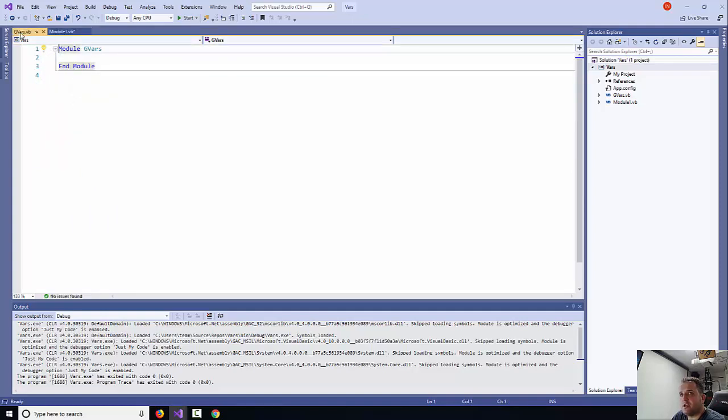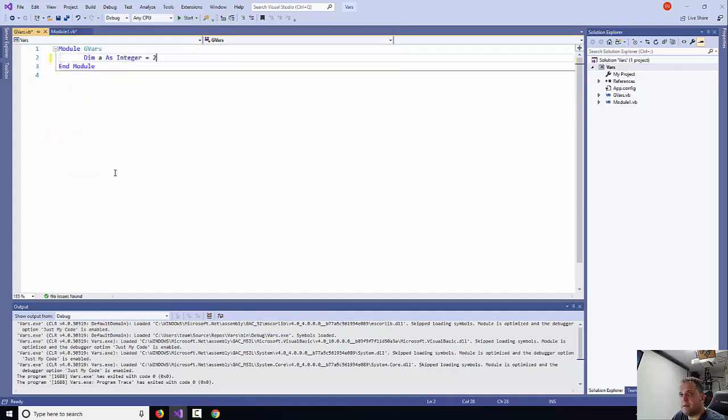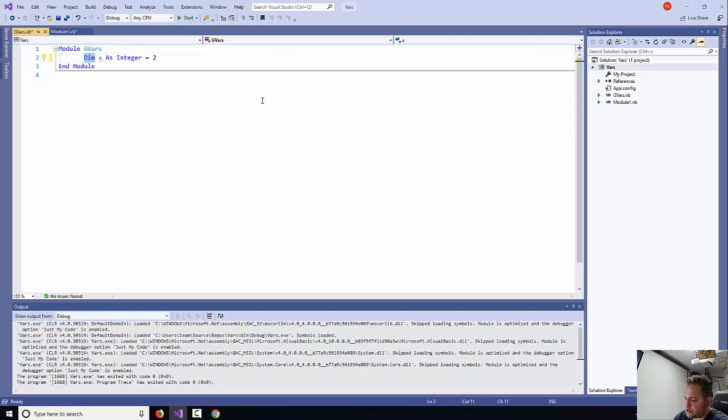Then I'm going to put on the gvars module, paste it, and the only thing I need to do is change that to public.